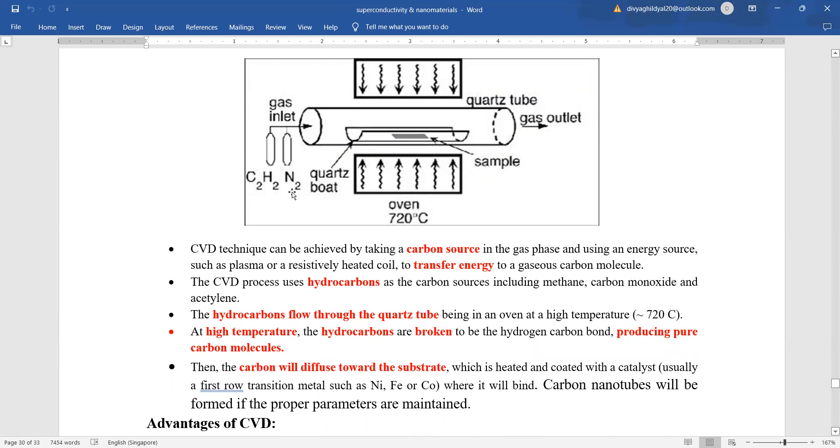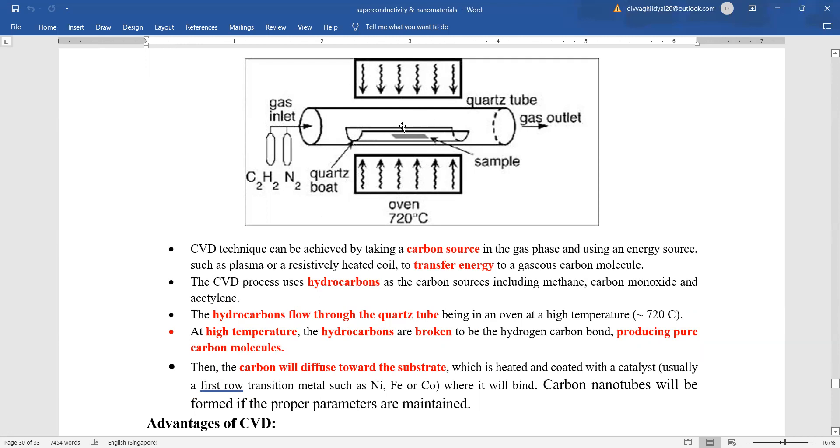First step is you take a carbon source in gas phase using an energy source such as plasma or heated coil to transfer energy into this gas phase. Then use hydrocarbons as the carbon sources including methane, carbon monoxide, and acetylene. These hydrocarbons are going to flow through the quartz tube, being in an oven with a very high temperature. At this high temperature, the hydrocarbons are broken to produce pure carbon molecules. These carbon molecules will go towards the substrate which is heated and coated with a catalyst and carbon nanotubes will be formed with the proper parameters maintained.